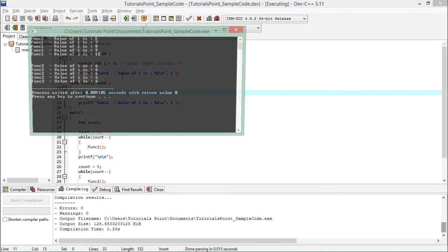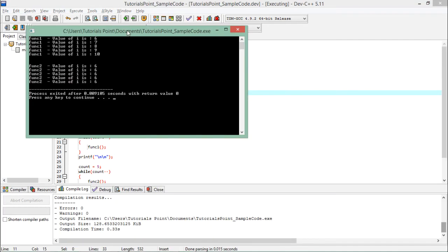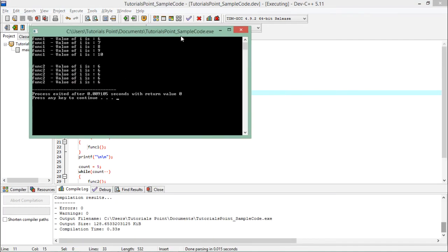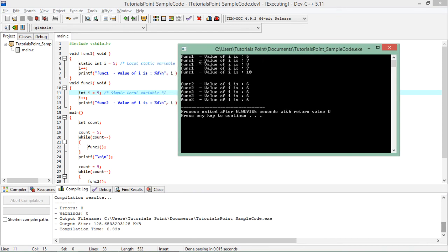If I execute, you can observe this particular first function is incrementing the value of i every time because the same instance is used. At the first call, the value of i becomes 6 from 5, but the method got terminated.